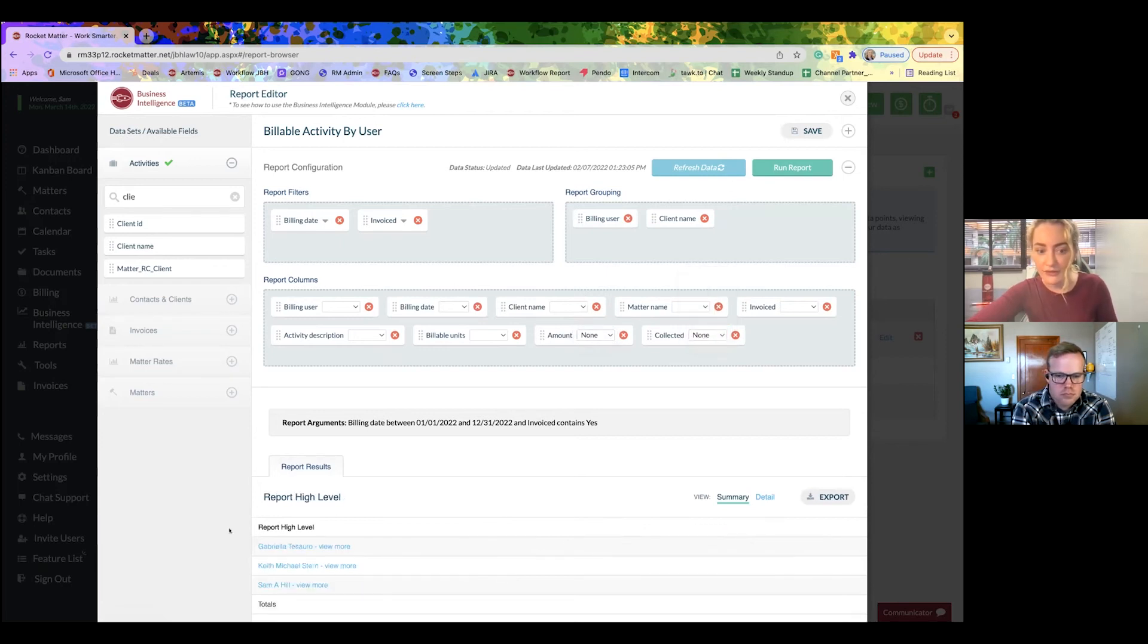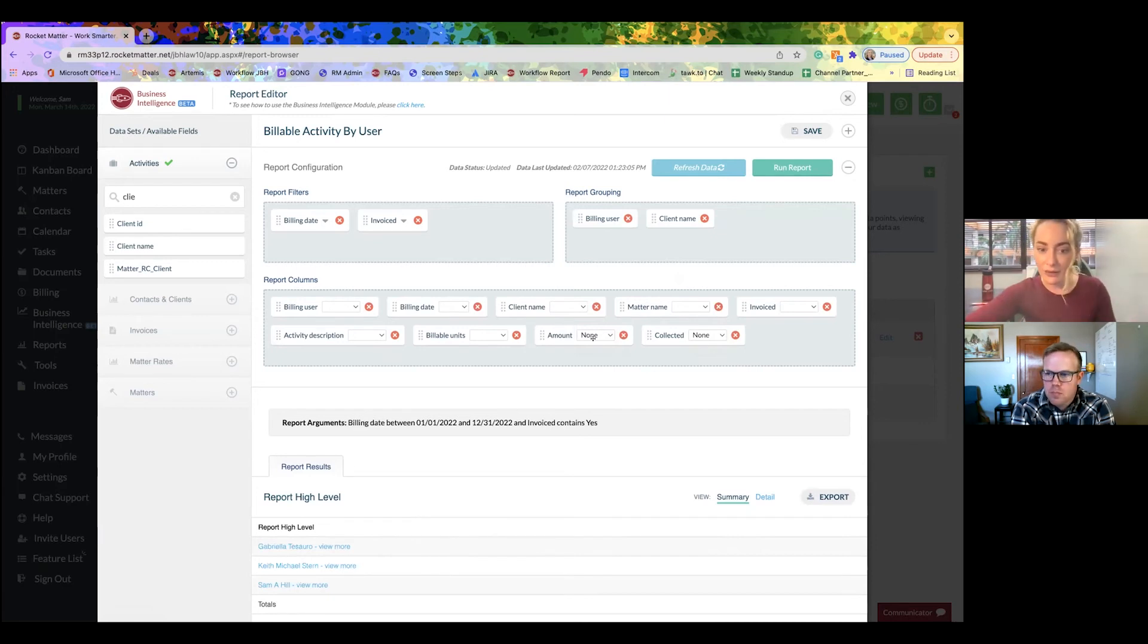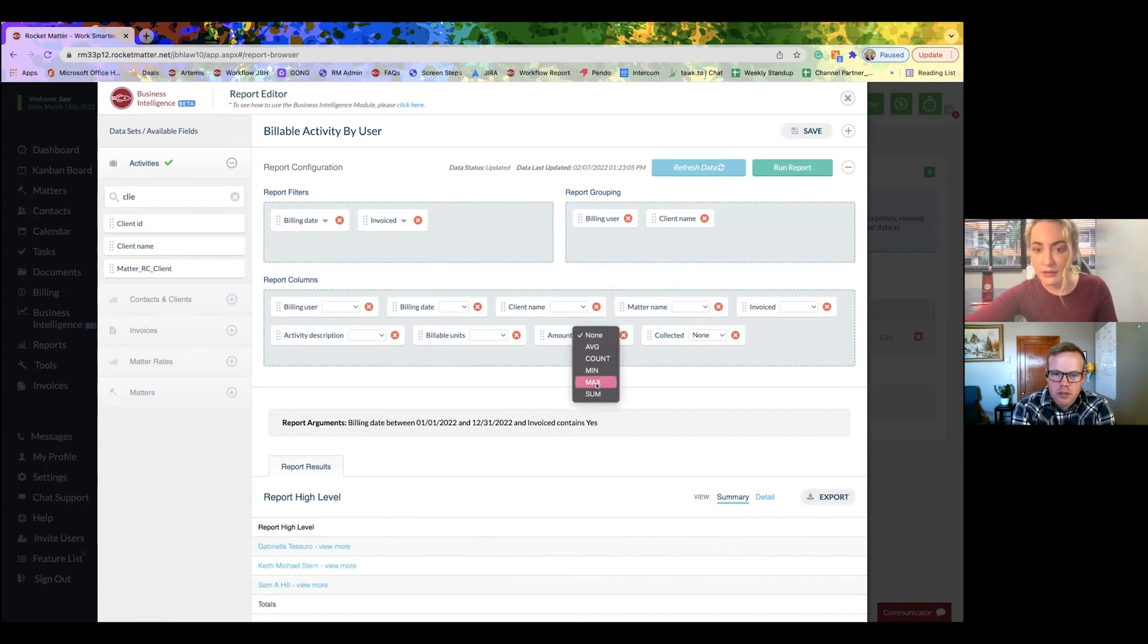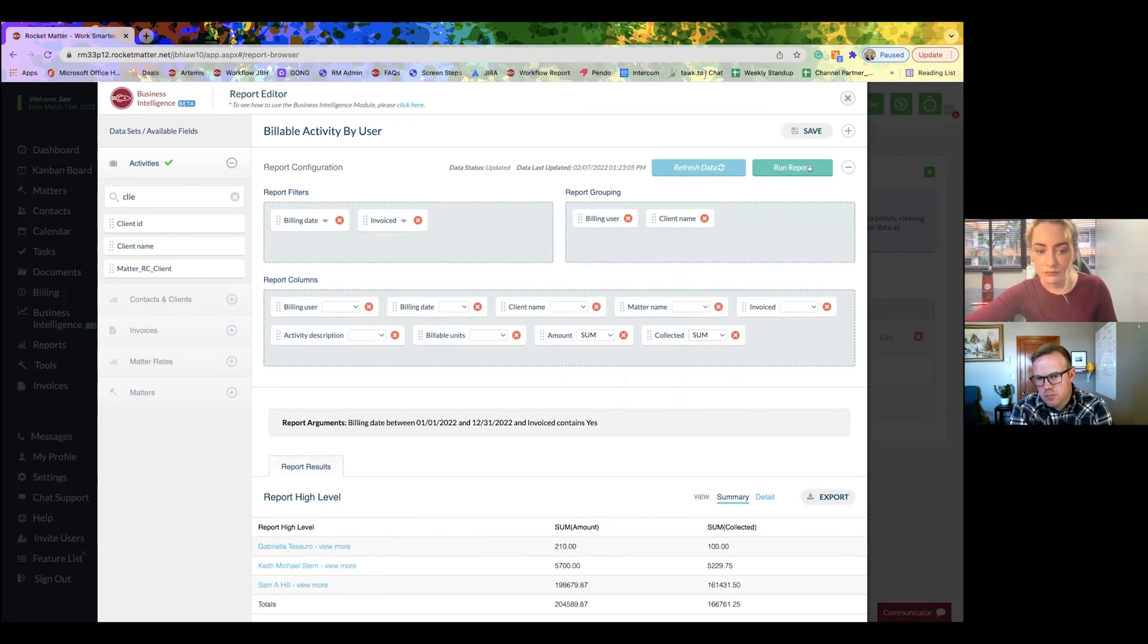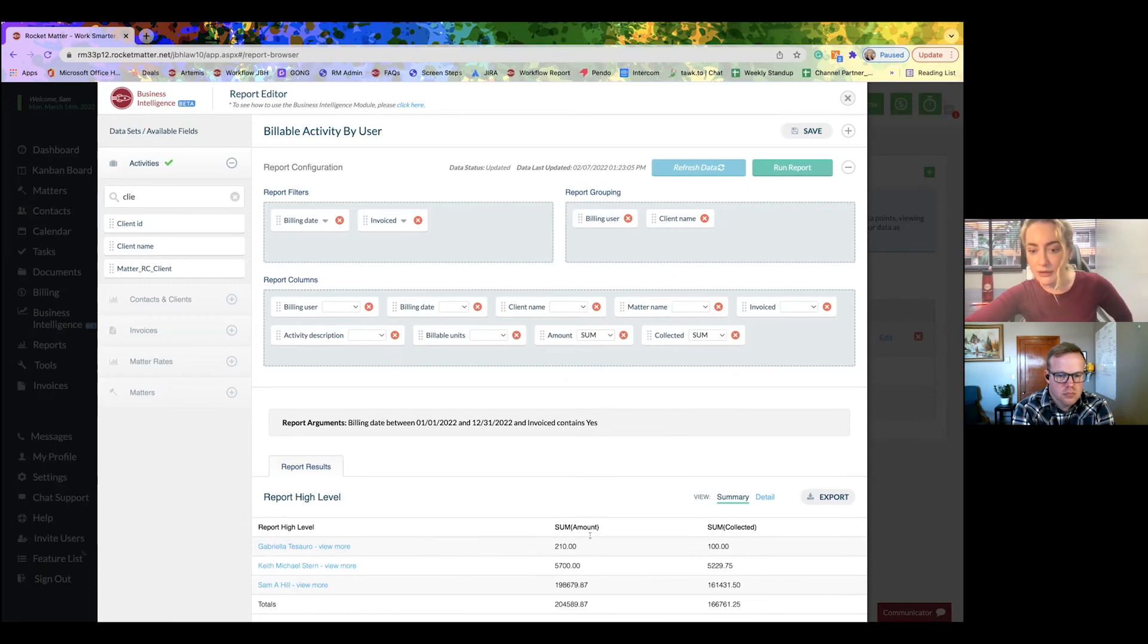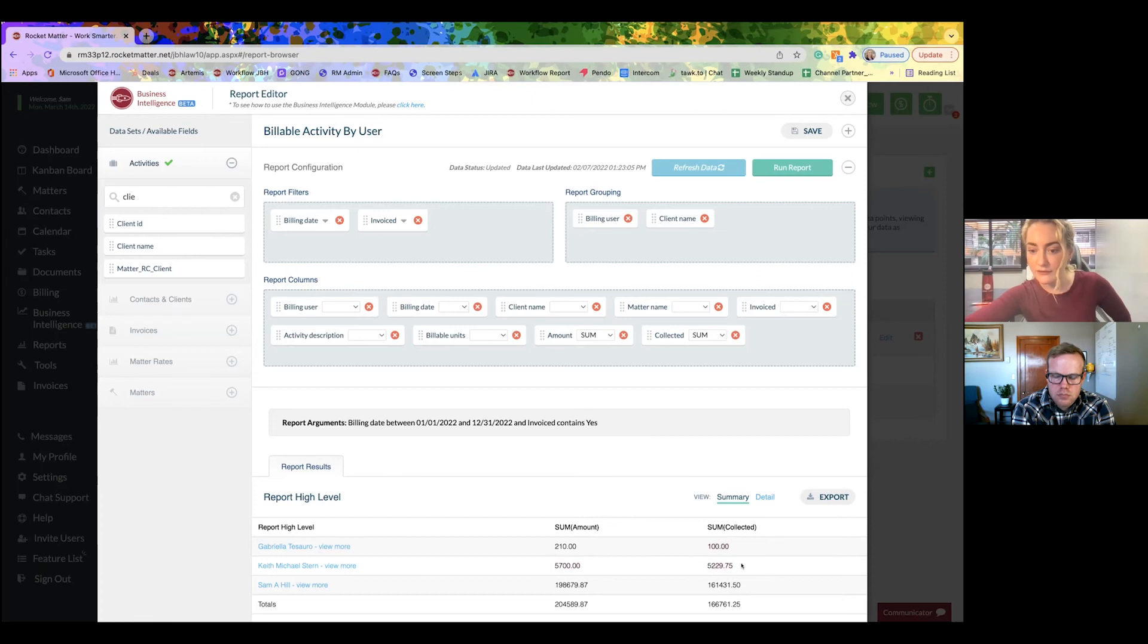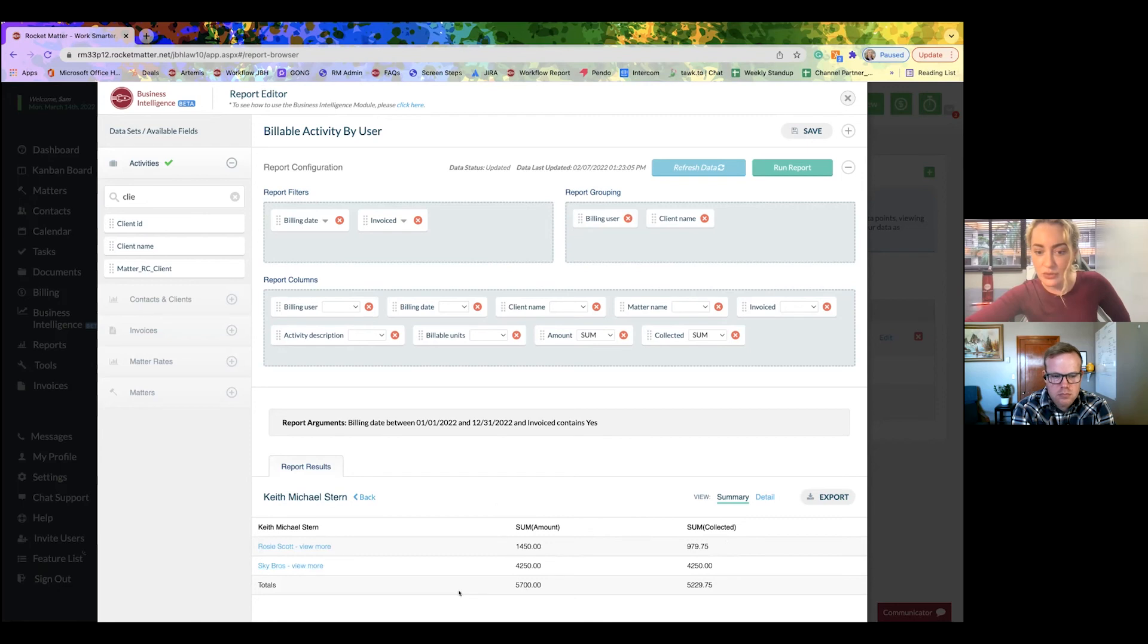All right, we're going to have nothing here. But I'm able to, from a high level, see an aggregate amount without even having to click in. So I'm going to click some. All right, so here's for our billing user, Gabriella. We've billed 210. We've collected 100. We've billed 5,700. We've collected 5,229. And if I wanted to drill in, I can see between the two clients.